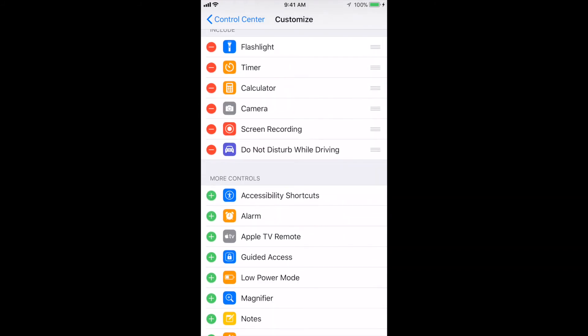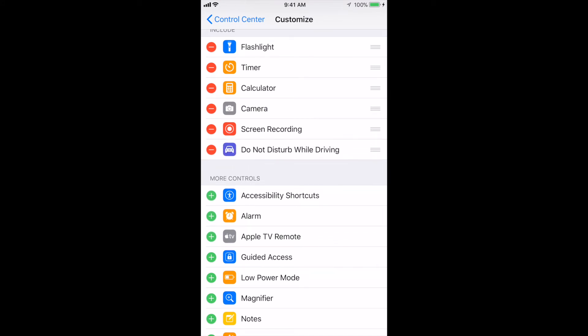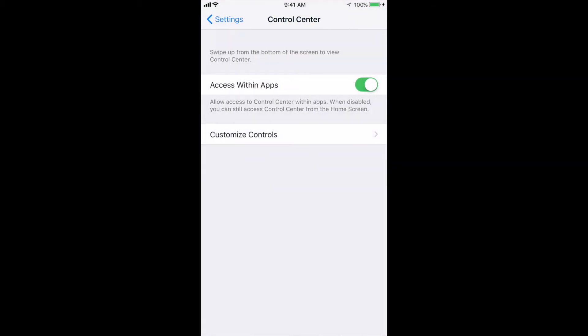Now if we want to remove it, we're simply going to hit that little line and tap remove. If we want to add it on the bottom right, we're going to hit the green arrow, and voila, we're just adding it to our control center. So that's pretty much it.